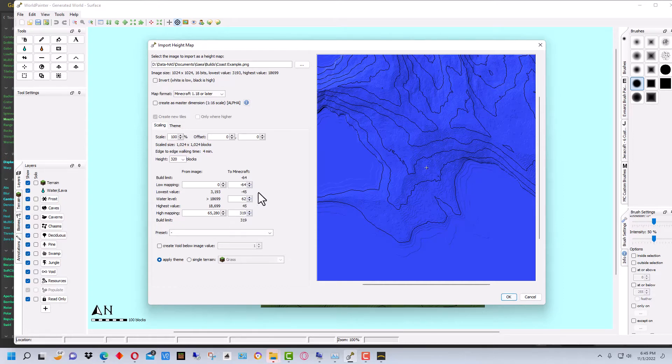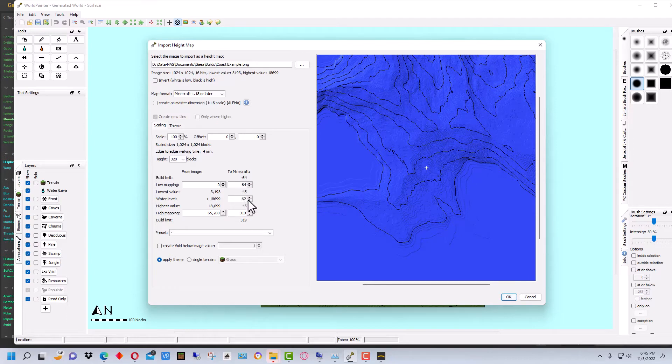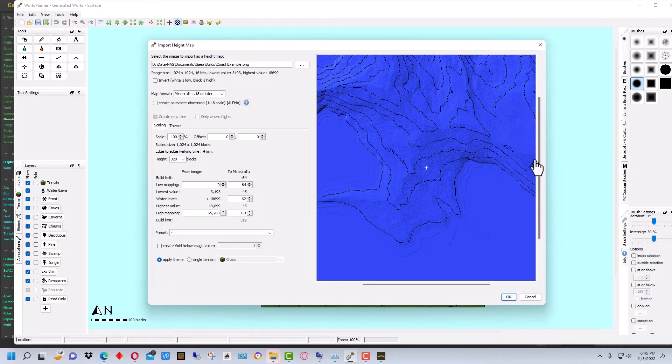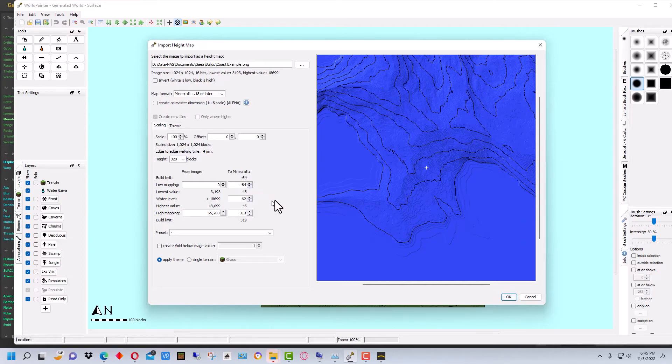And so with our map here, we want to raise this up because our water level is at 62 and you want to leave it at 62. Because when you're bringing this into a Minecraft map, if we lower the water you'll see when you go into the Minecraft map the rest of the water, you'll have this wall of water around the area that you built because Minecraft by default when it generates will be at 62.